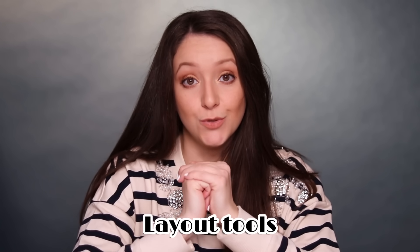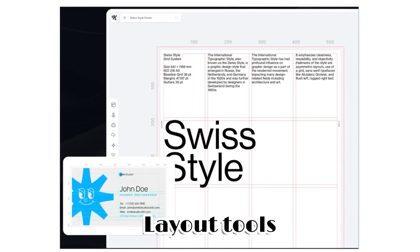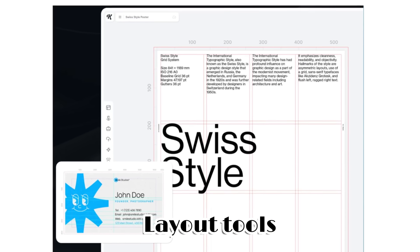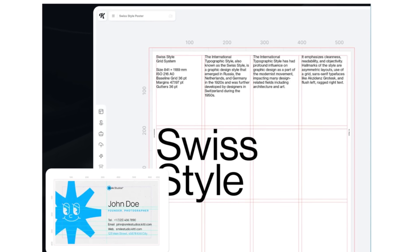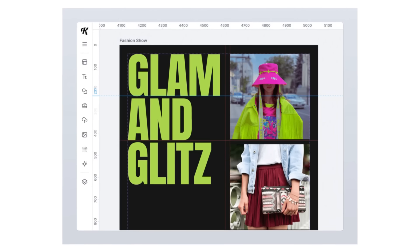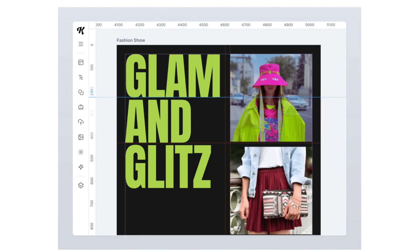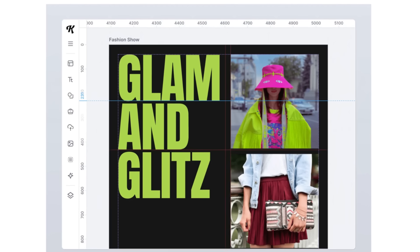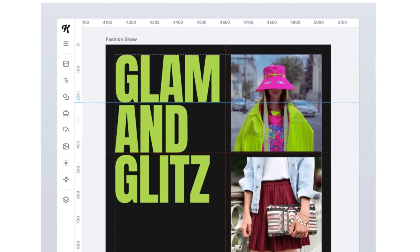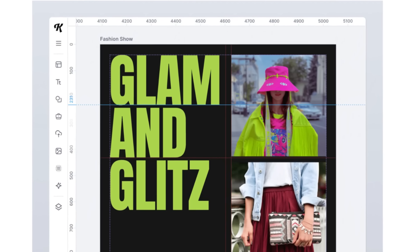And then there are layout tools — precision tools for creating structured, professional layouts for print and digital designs. You'll get grid systems to align elements perfectly with customizable grids, as well as rulers, margins, and guides to ensure designs meet industry standards for print and digital formats. You'll be able to prepare files seamlessly for print production and create layouts for posters, presentations, and digital assets with precision, while meeting professional standards.